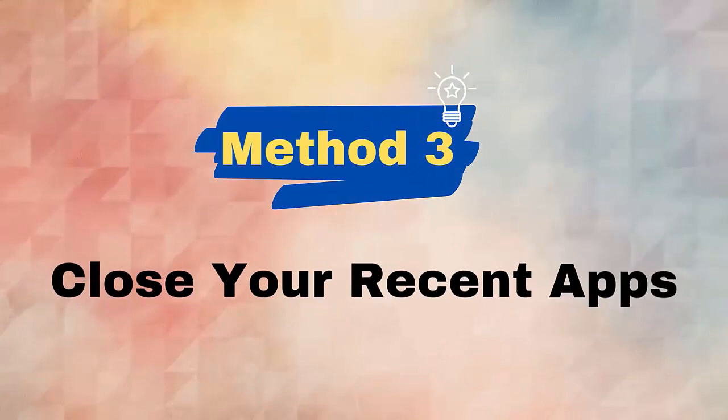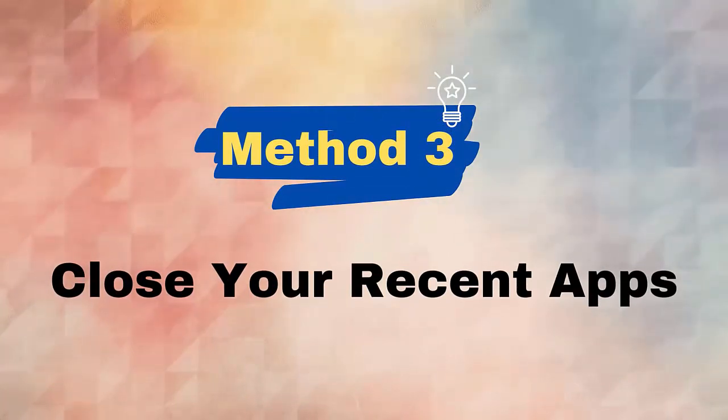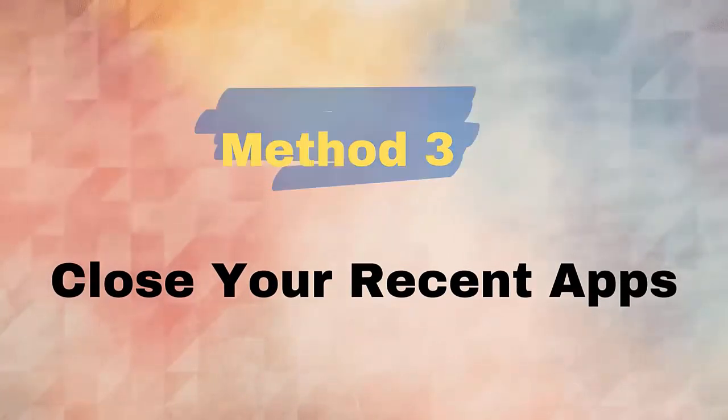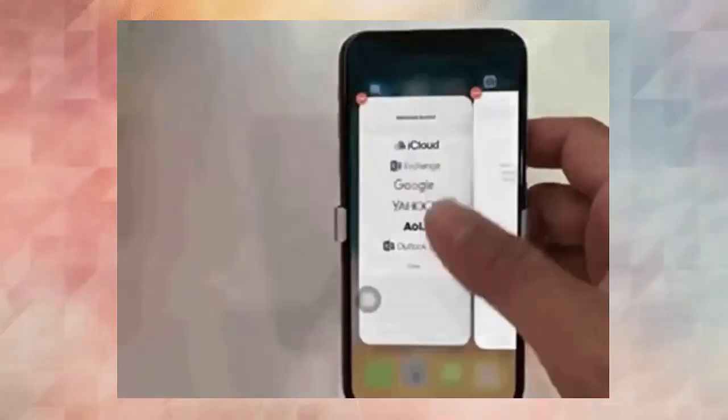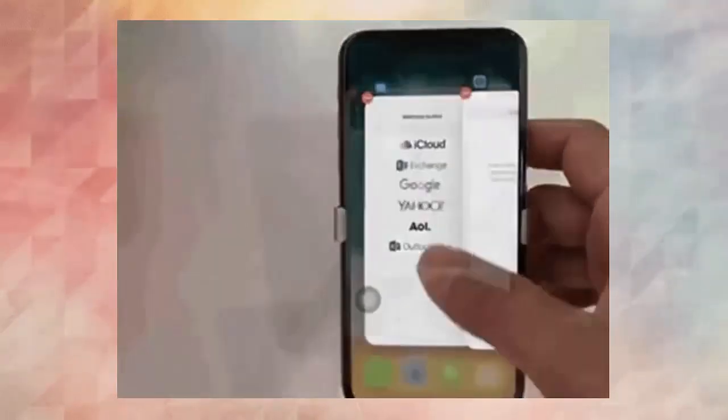Method 3: Close your recent apps. Whatever apps you are using can also put you in trouble and show you an unwanted error, so you are suggested to close all those apps you have recently opened.